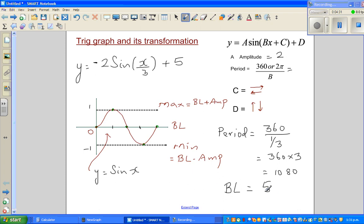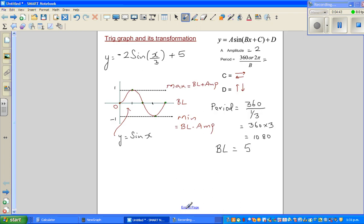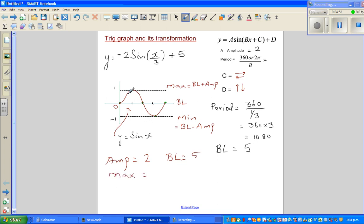Applying those formulas: amplitude = 2 and baseline = 5. So maximum = 5 + 2 = 7, and minimum = 5 − 2 = 3.